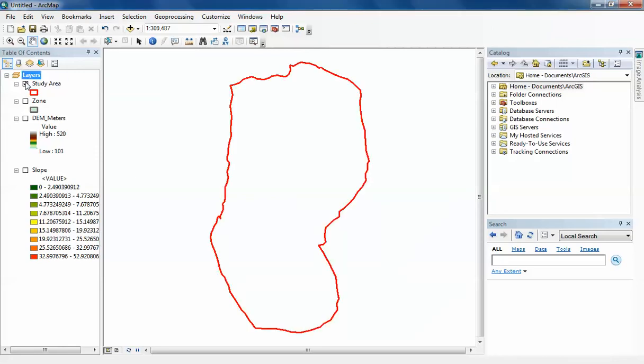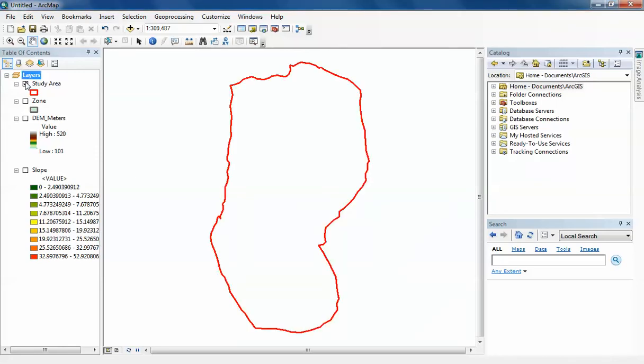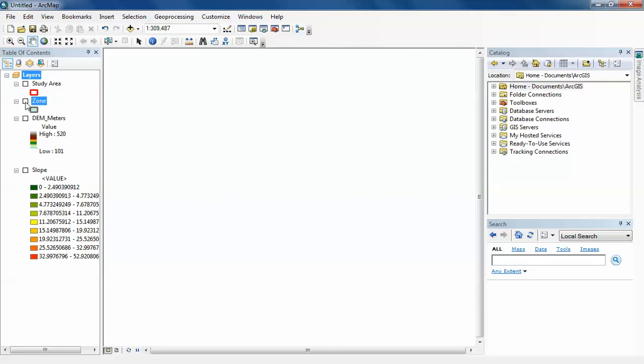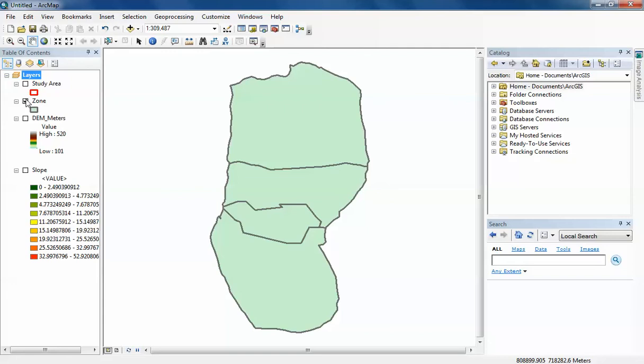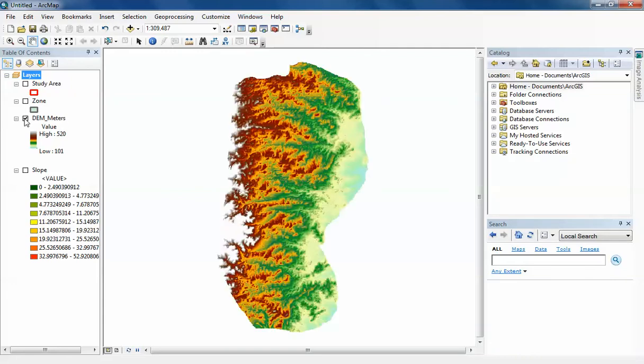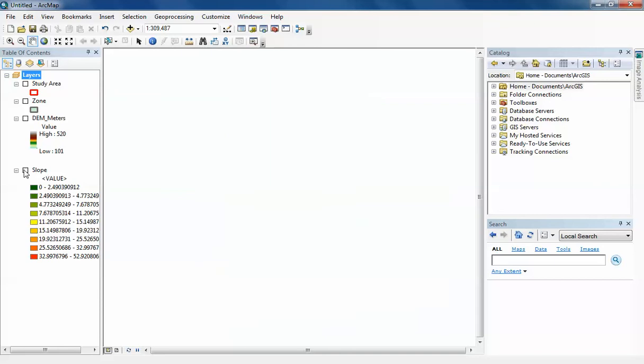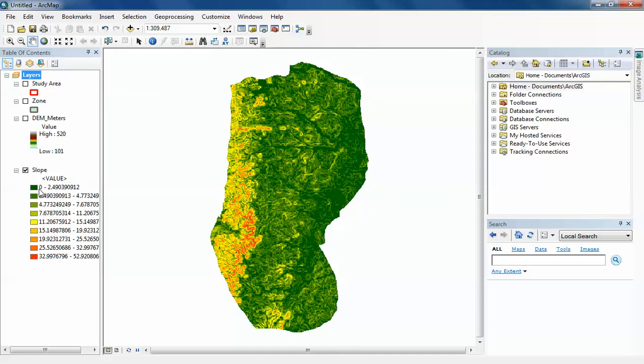The first layer here is just a study area boundary and the second one is the zone data. My study has been broken up into four different zones. The third layer is my digital elevation model which is in meters above sea level, and the last one is the slope, which is in percentage rise. My slope within the study area rises from zero to 52.9 percent.